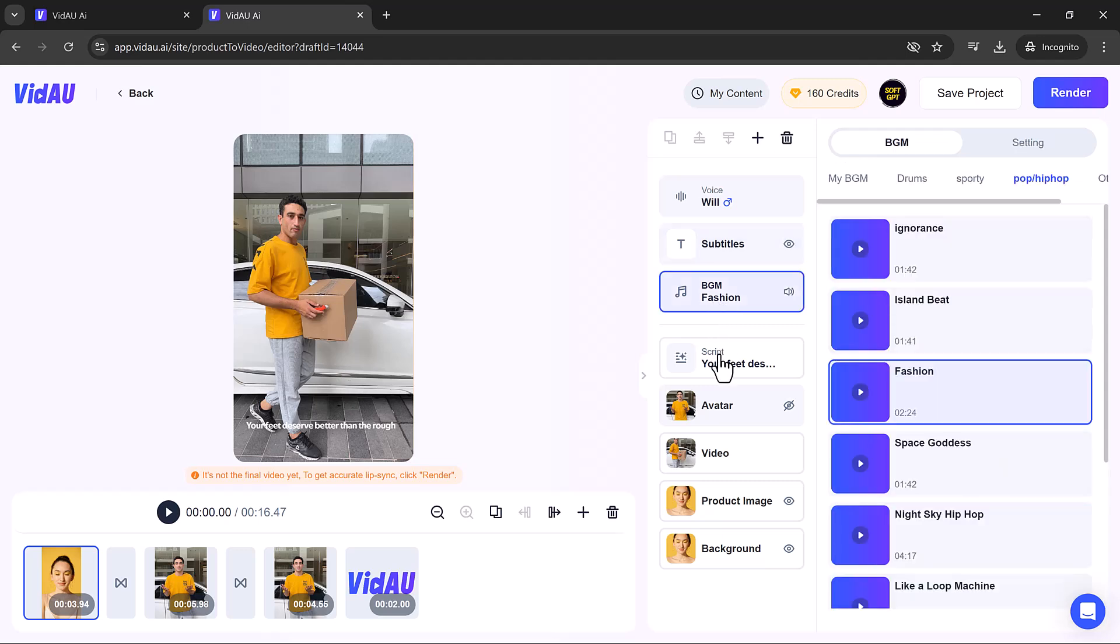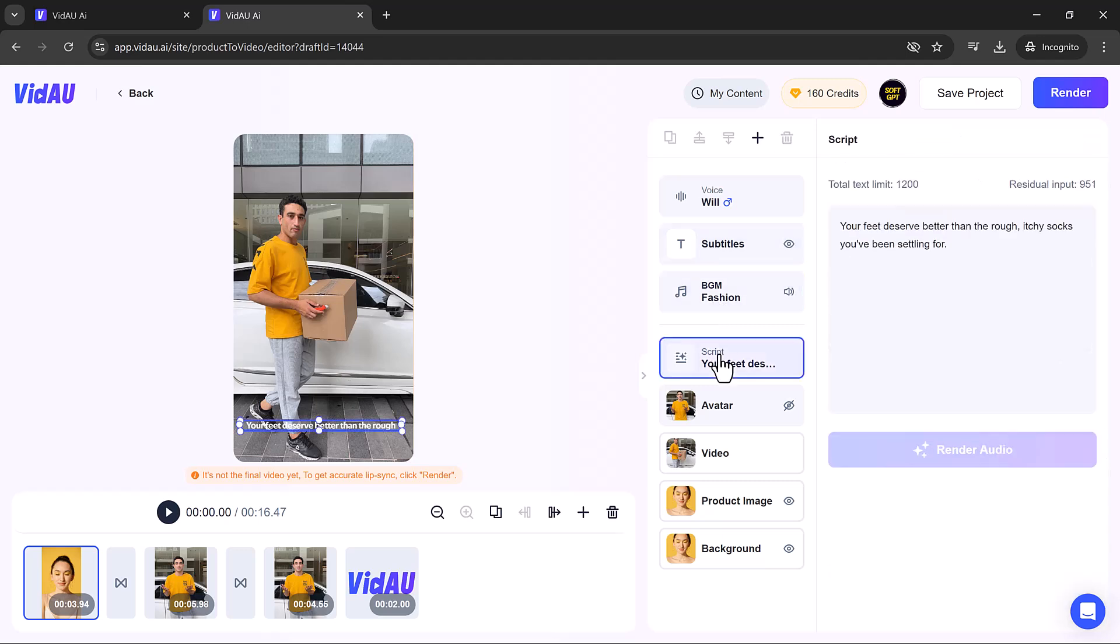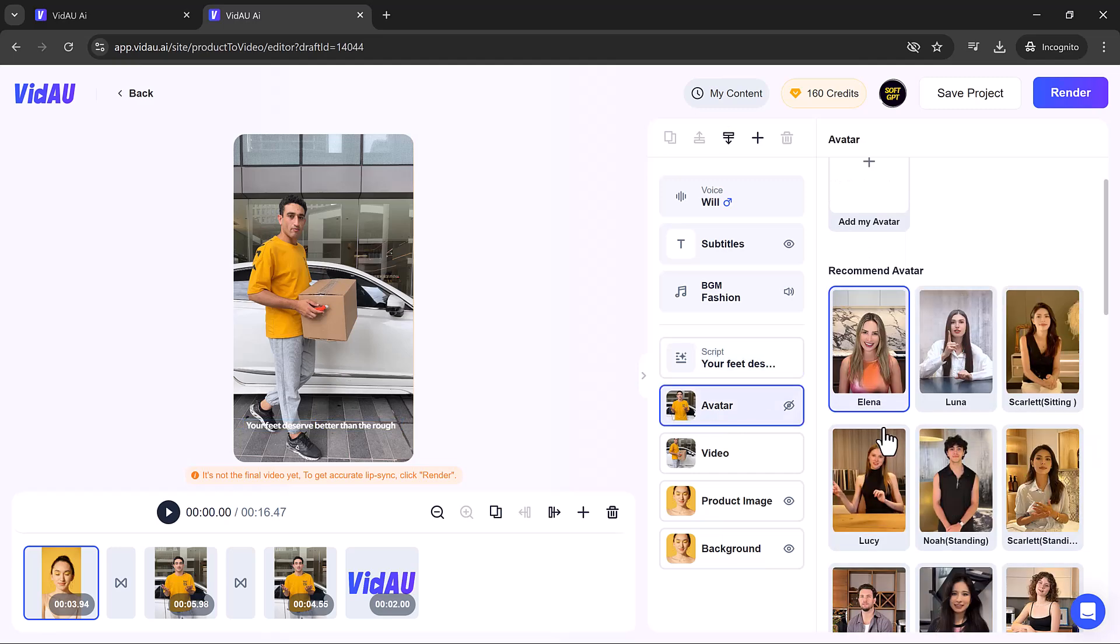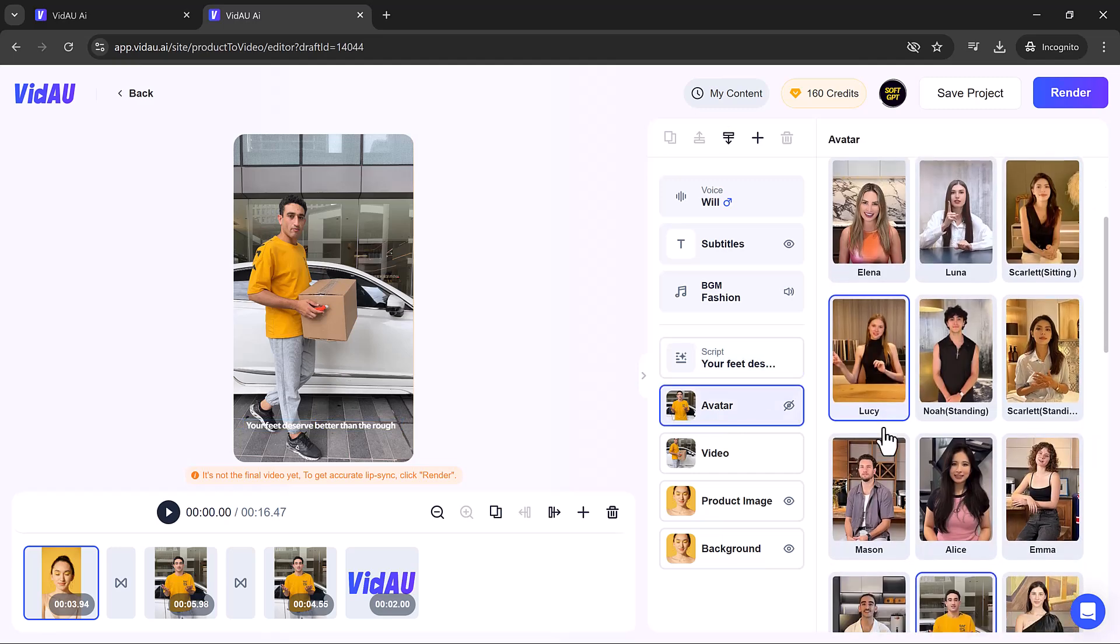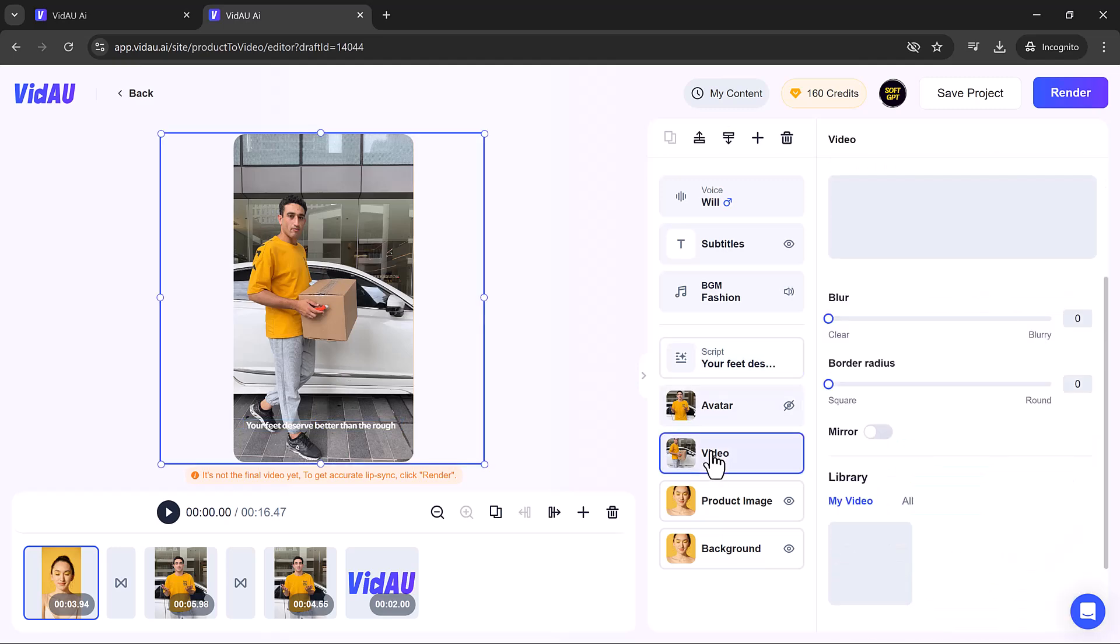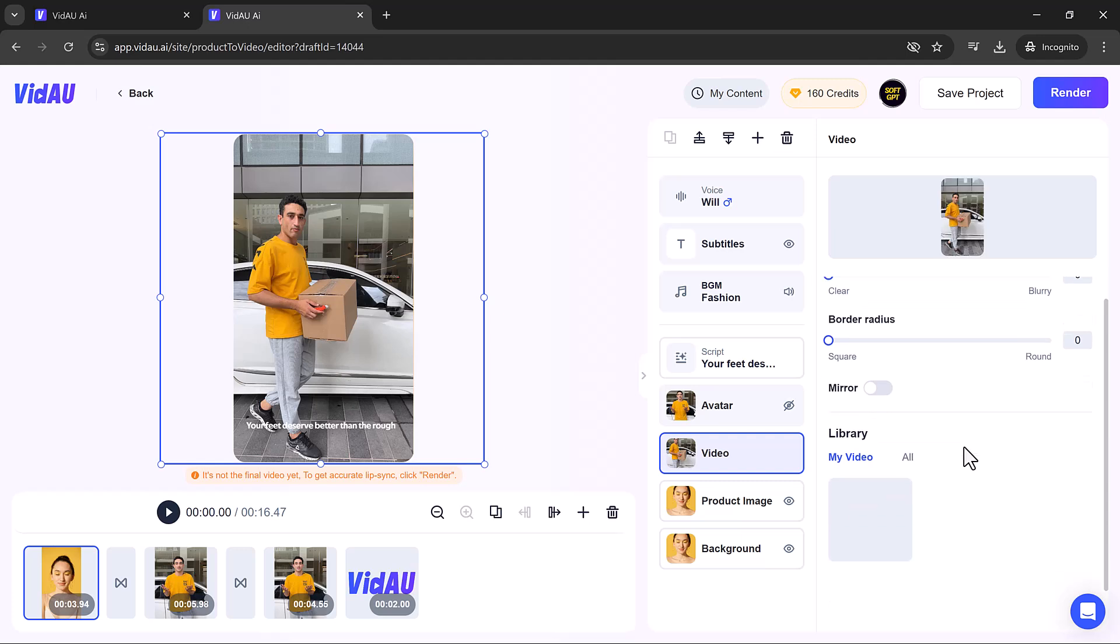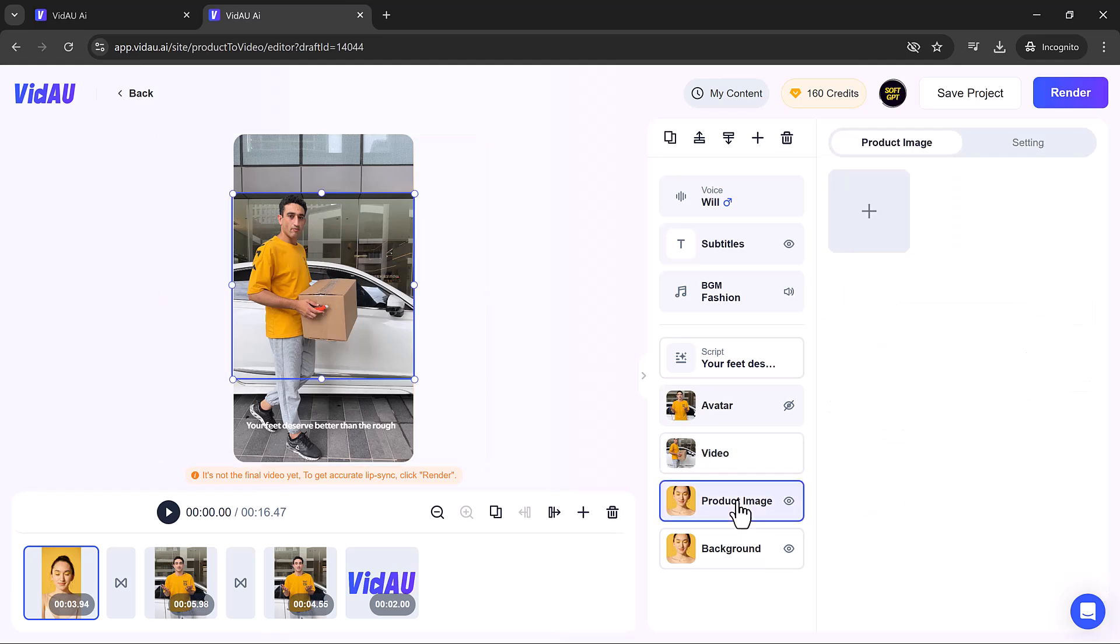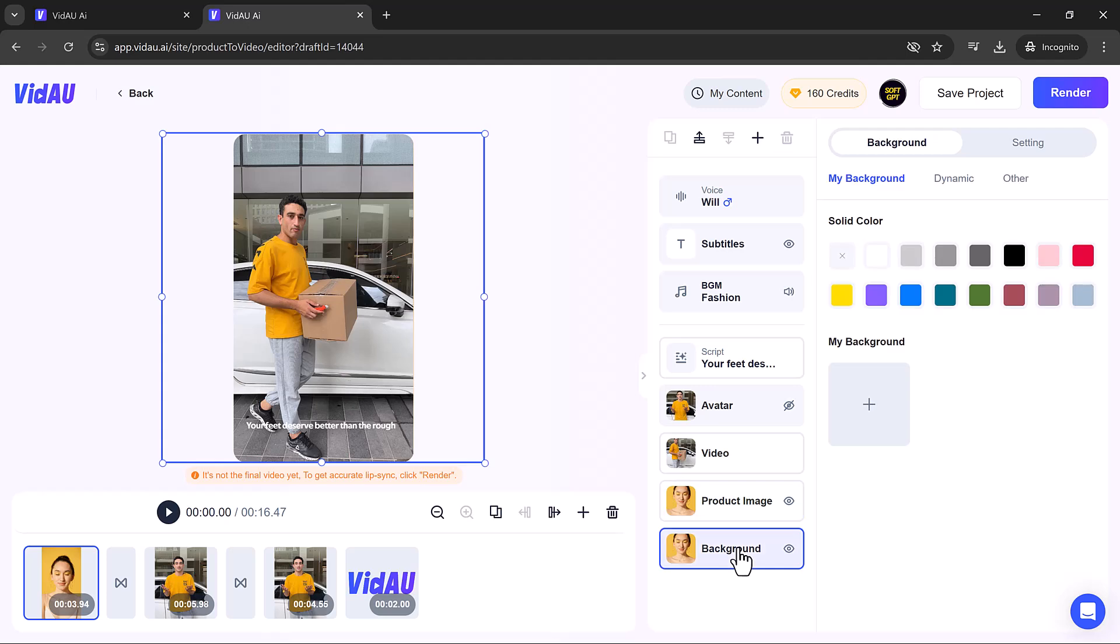You can modify the script, add or delete photos, and change the avatar to suit your needs. Additionally, you can include product images to make your video even more captivating. With VidAU's user-friendly interface and versatile templates, creating professional-looking videos has never been easier.